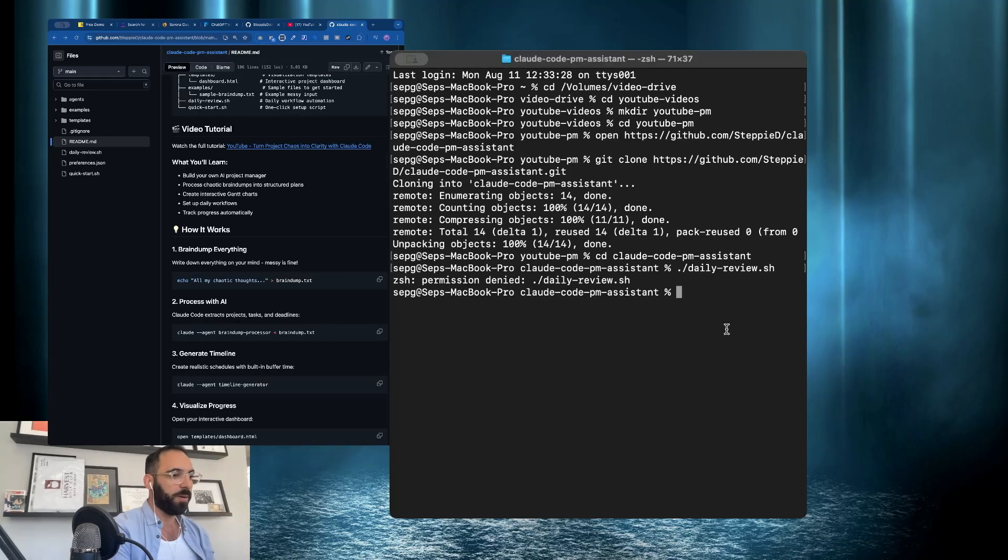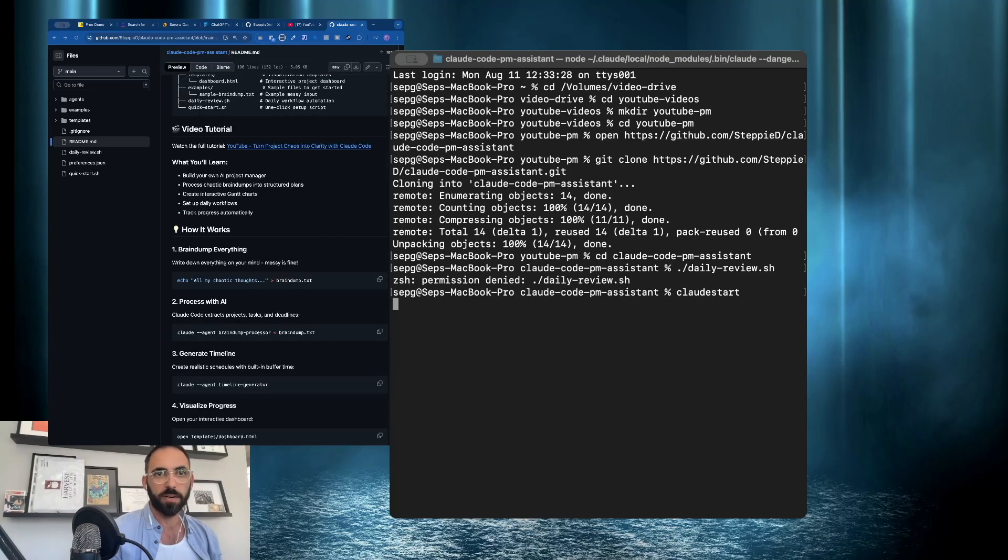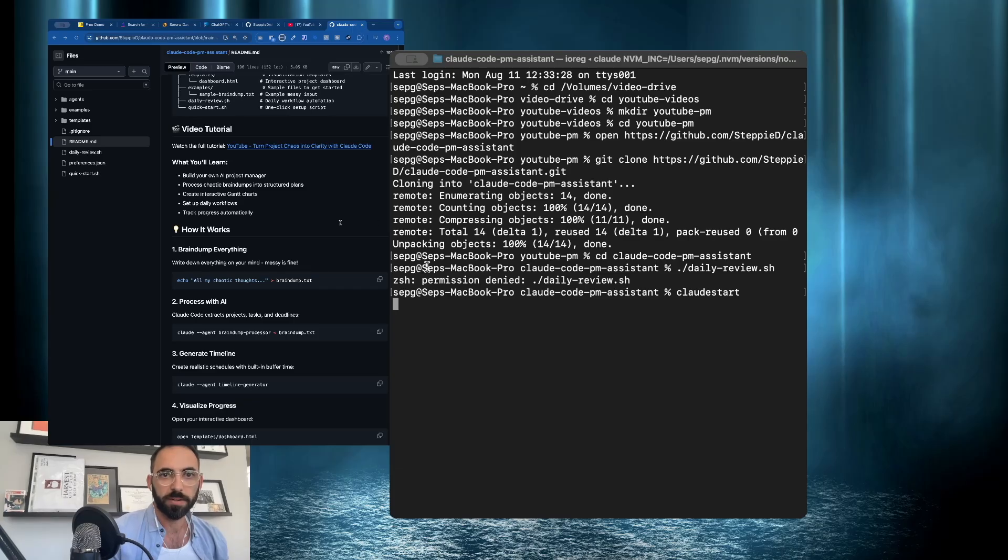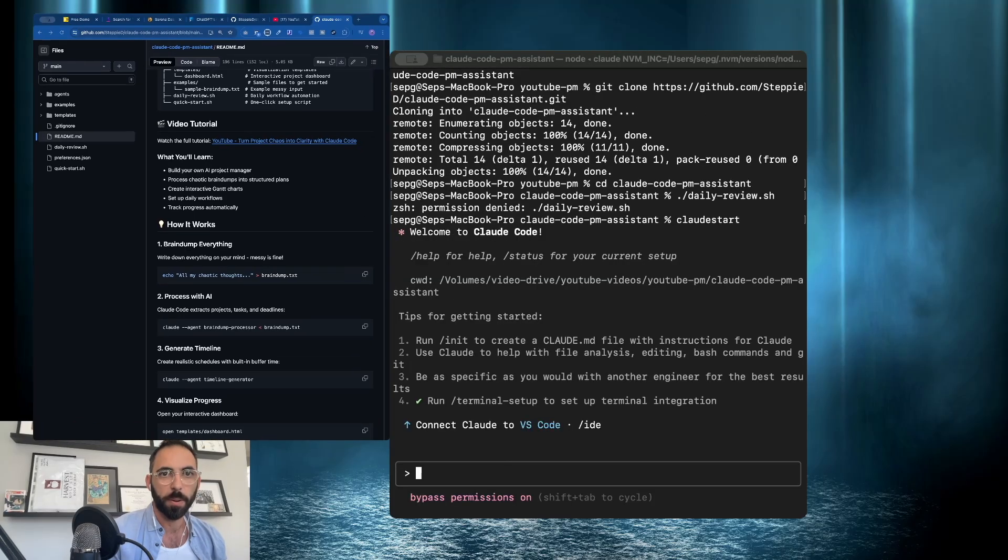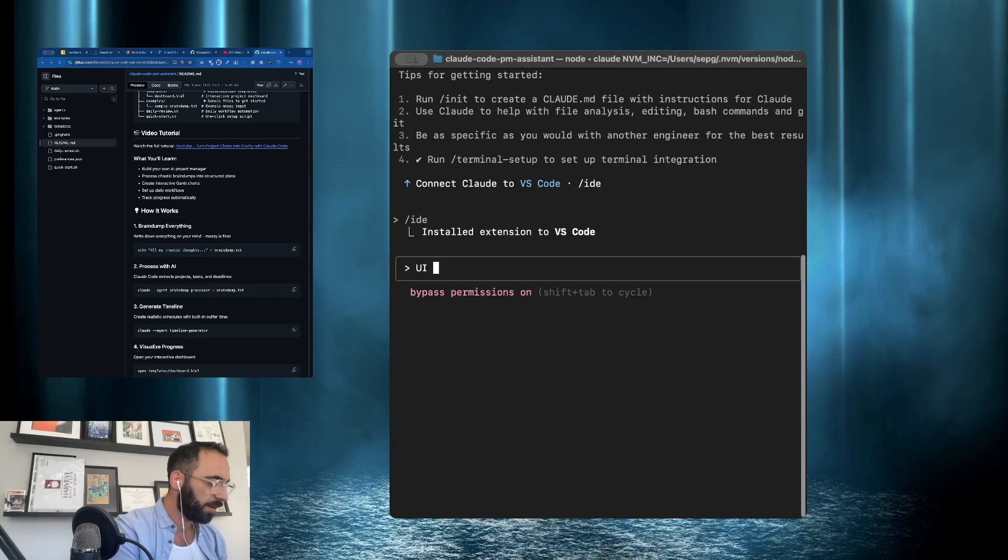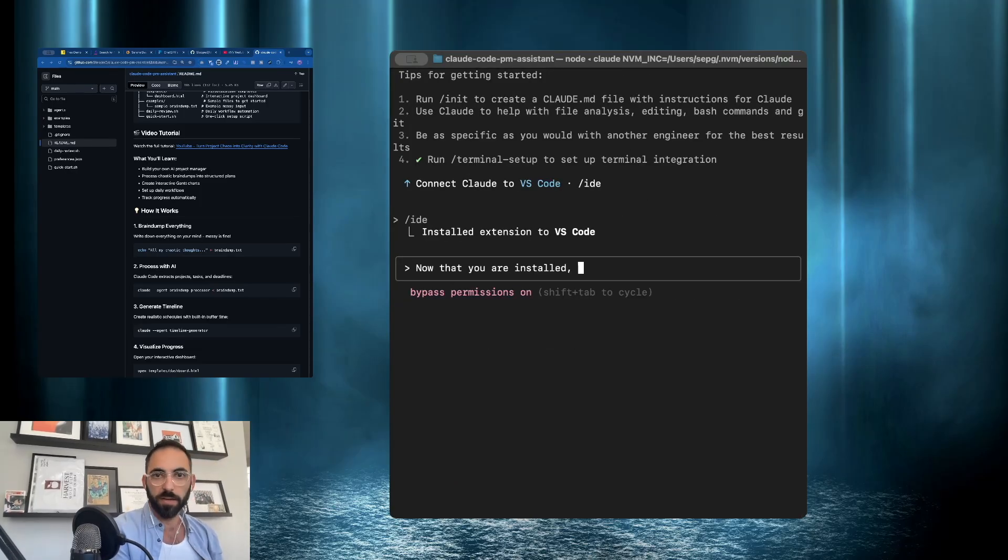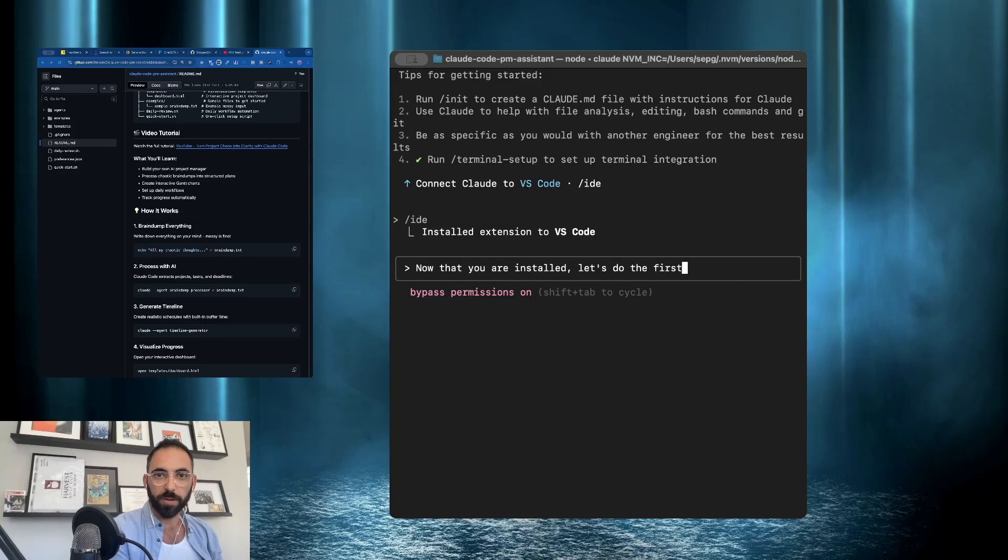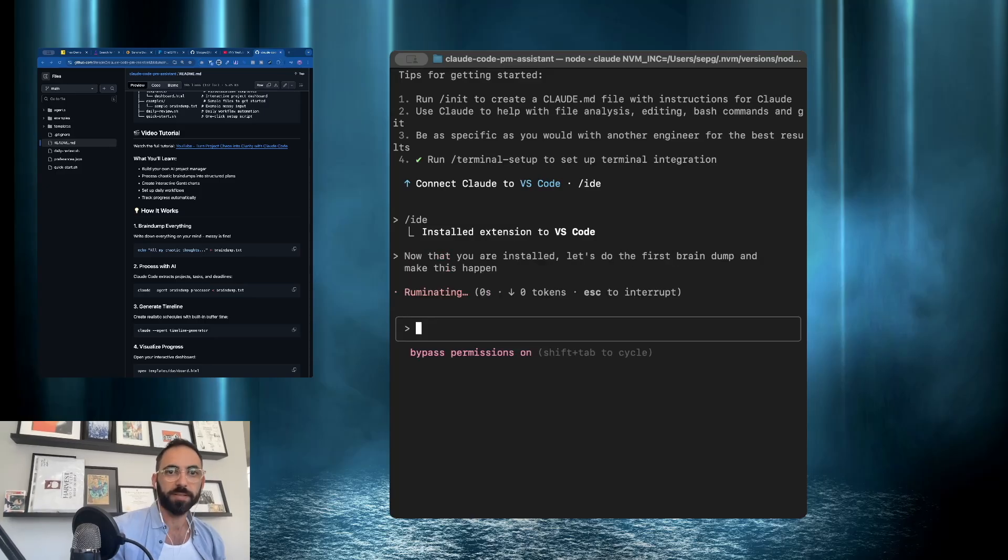Manual setup is right here. So I'm just going to go right here and you'll get clone. Cool. And it's going to copy everything right into your computer. Let's open up Claude's code right here. We'll go Claude start. I'm going to get this out of the way for you guys. So it's not as aggressive. Okay. Now I'm going to say, now that you are installed, let's do the first brain dump.